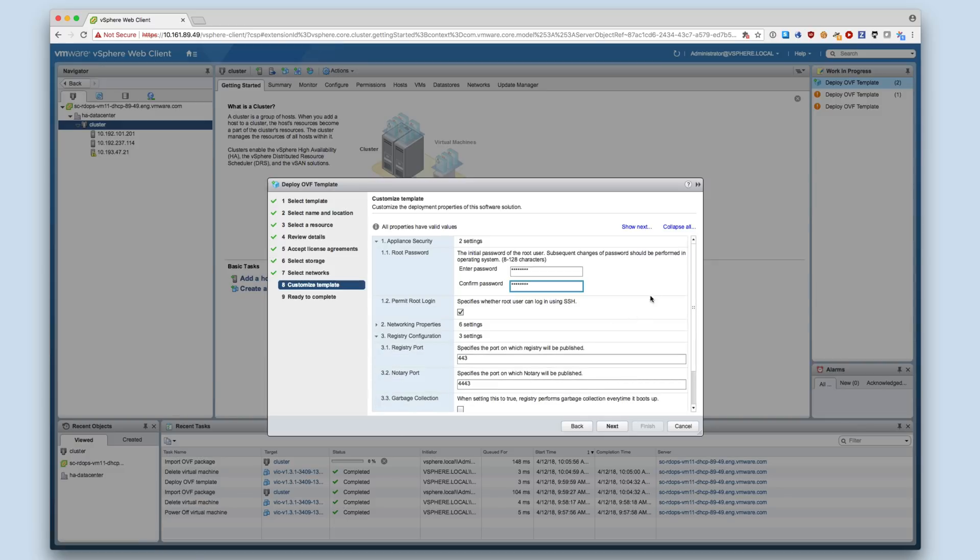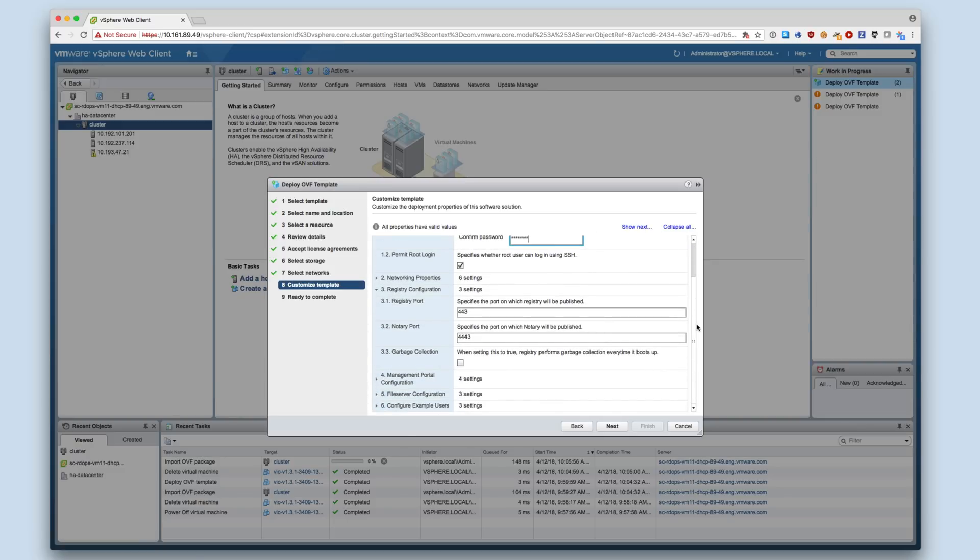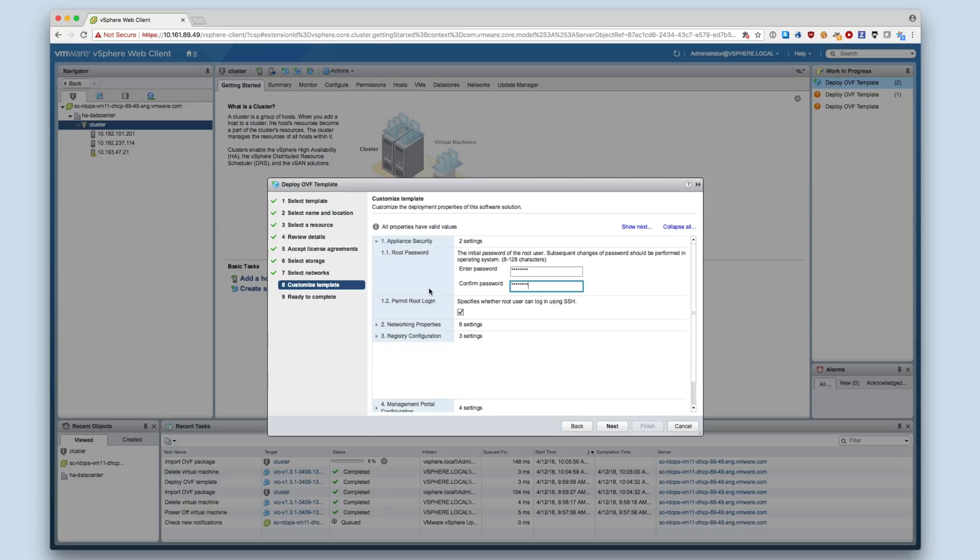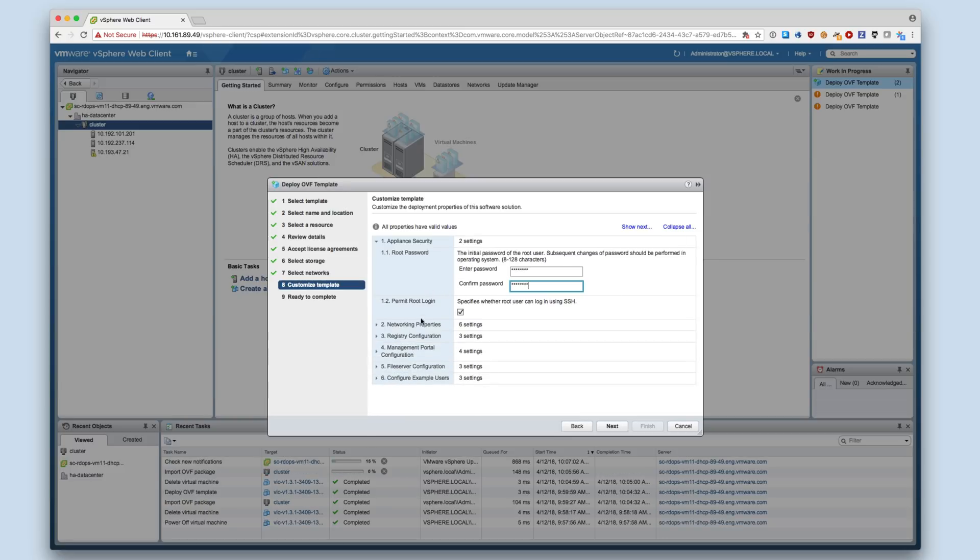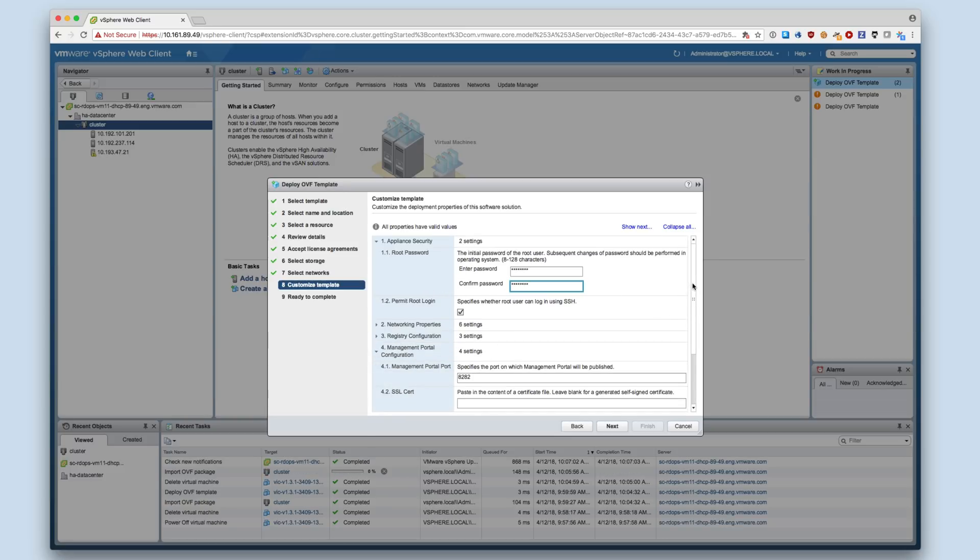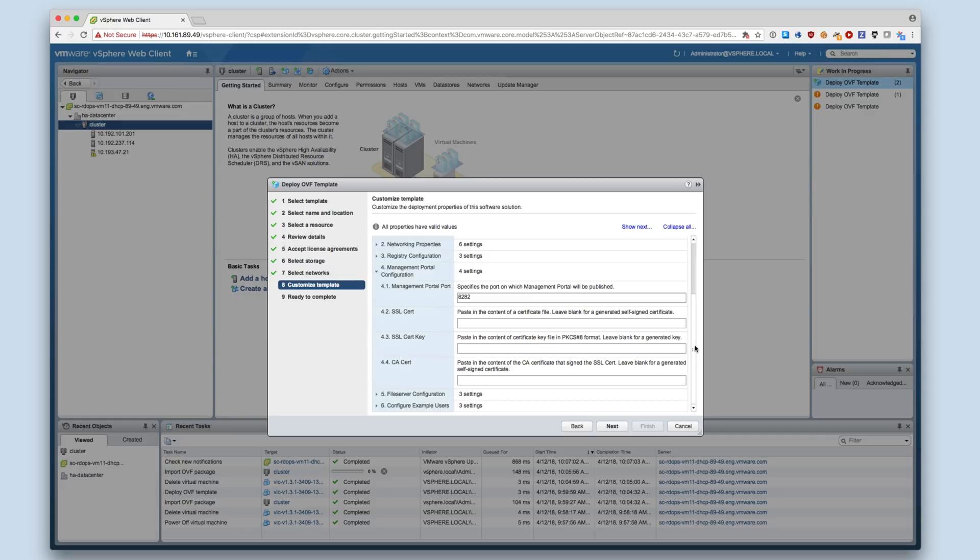For the container registry, you may configure the port that the registry and notary listen on. For the management portal, you may configure the port that the management portal listens on and provide a custom TLS certificate by providing the certificate, key, and CA cert. This certificate will also be used for the registry.